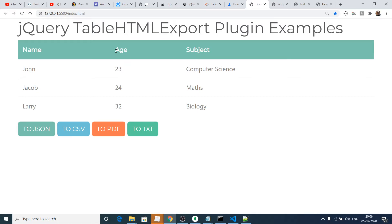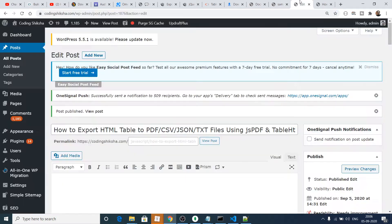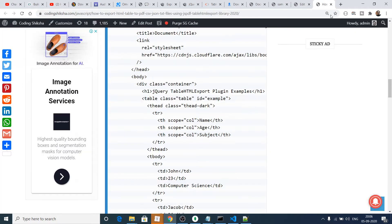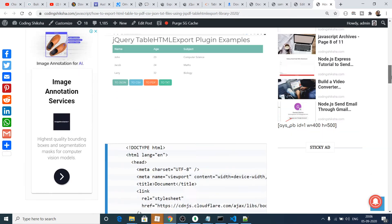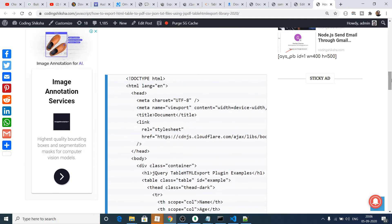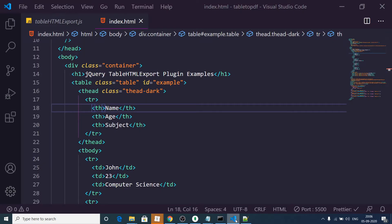For this we are using the library called tableHTMLExport, and we are also using jspdf for converting to PDF. All the source code of this video is given in the video description. You can go to my blog, follow the step-by-step guide, and download all the source code — just click the copy button.